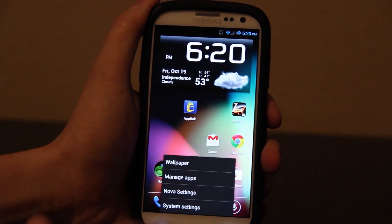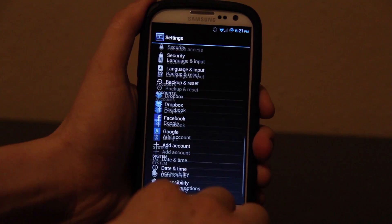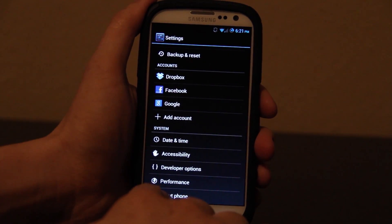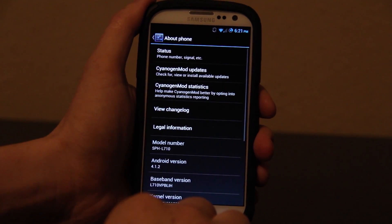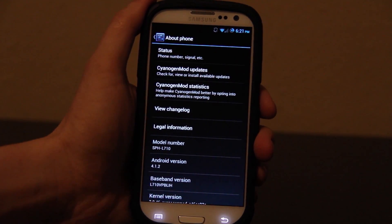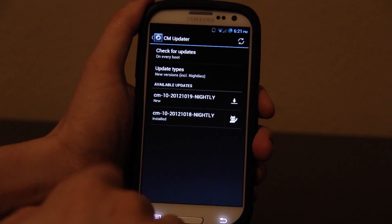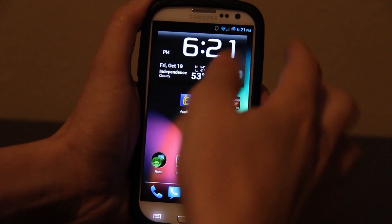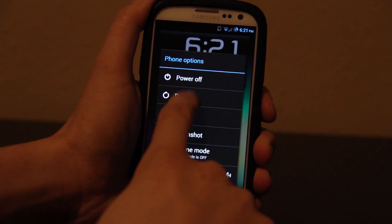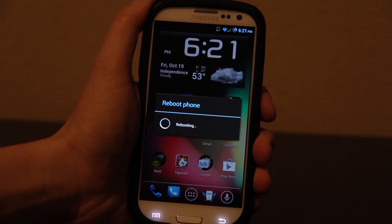Another neat feature: if you go to your Settings and then go down to About Phone, you will see CyanogenMod updates, and you'll see that there's an update available. I'm going to reboot my phone and show you what it looks like when you get the notification that you have an update available.